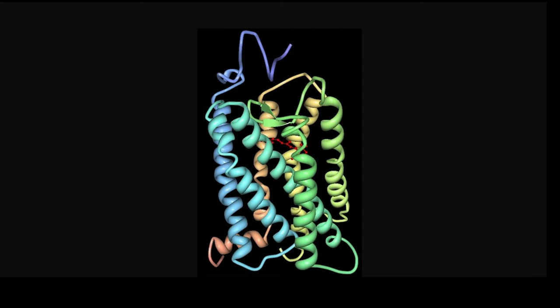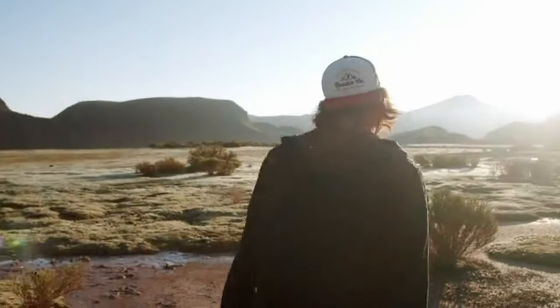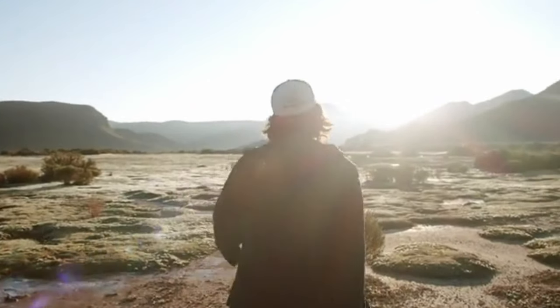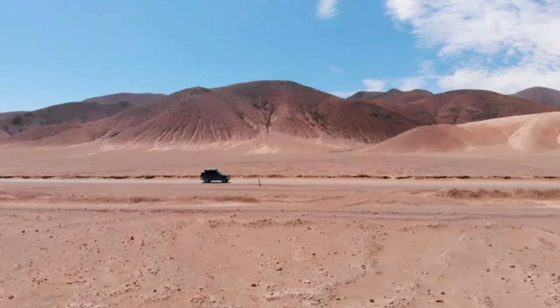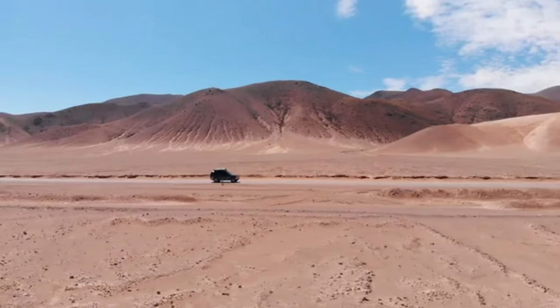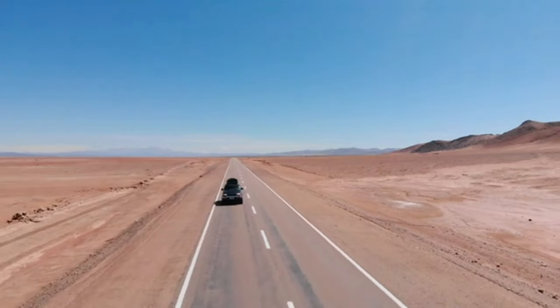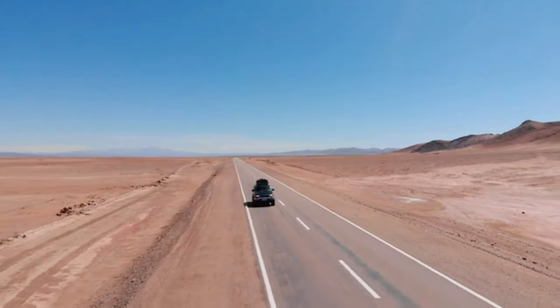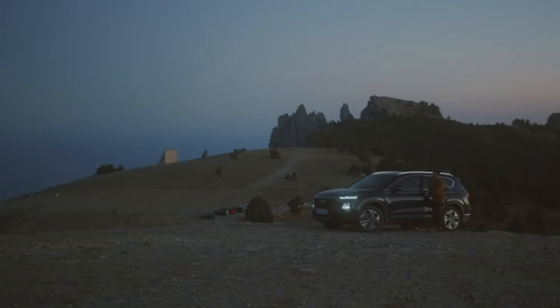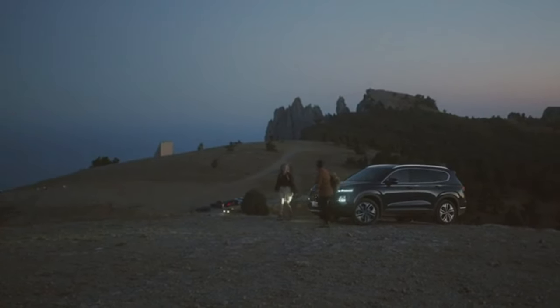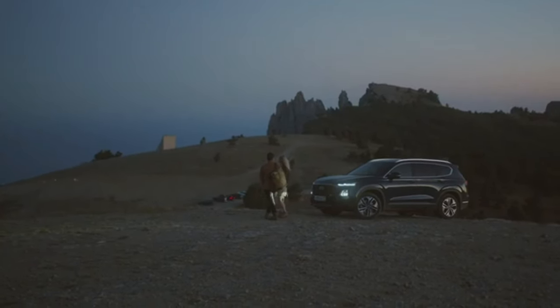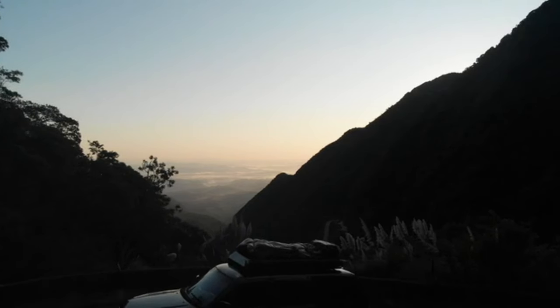In well-lit conditions, rhodopsin is broken down into its constituent parts when it absorbs light, making it ineffective. As we transition from daylight into twilight and then darkness, rhodopsin molecules gradually regenerate into their original form.